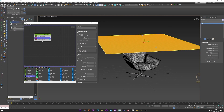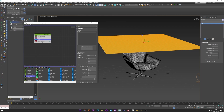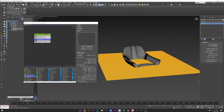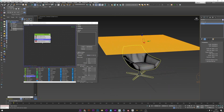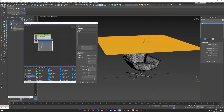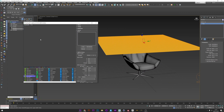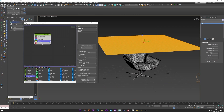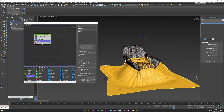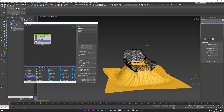Now I want to simulate gravity, so I will add the Force operator and decrease the gravity, maybe minus 0.1 — yeah, I think it's good. I then add a Collision operator and pick my chair and the floor plane. Let's see the simulation. Okay, so we have the collision but we have a lot of problems with the chair interaction.